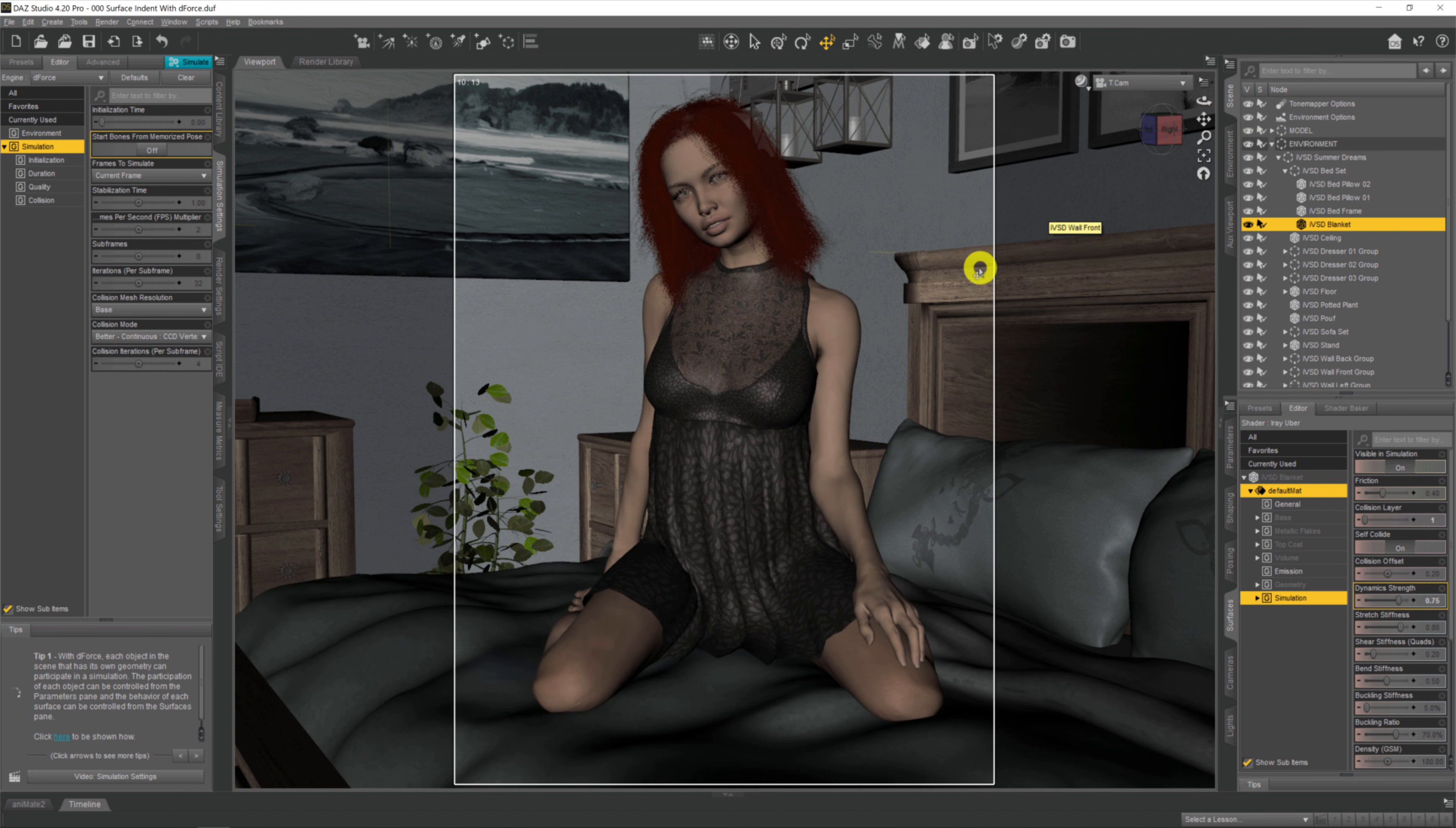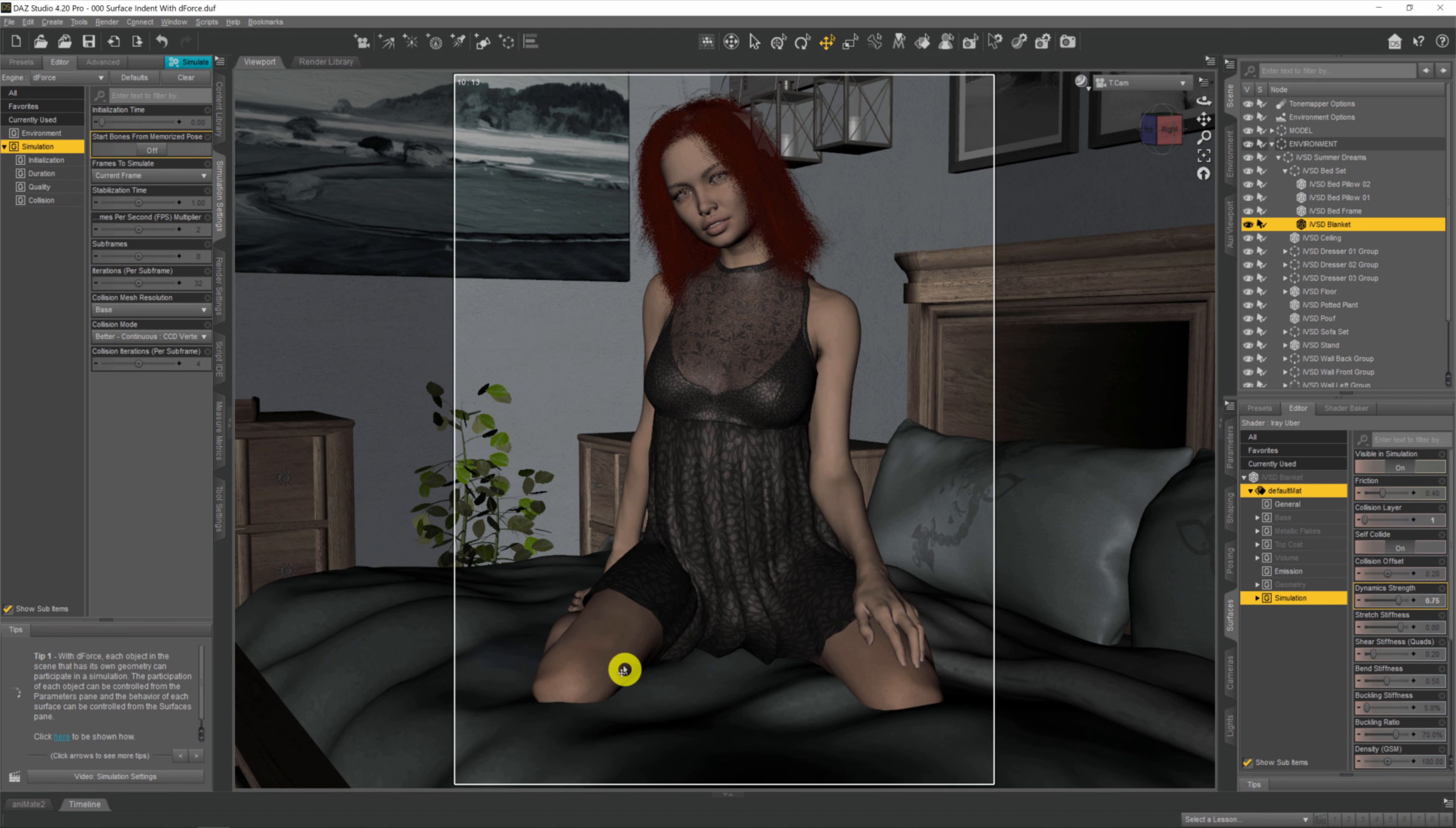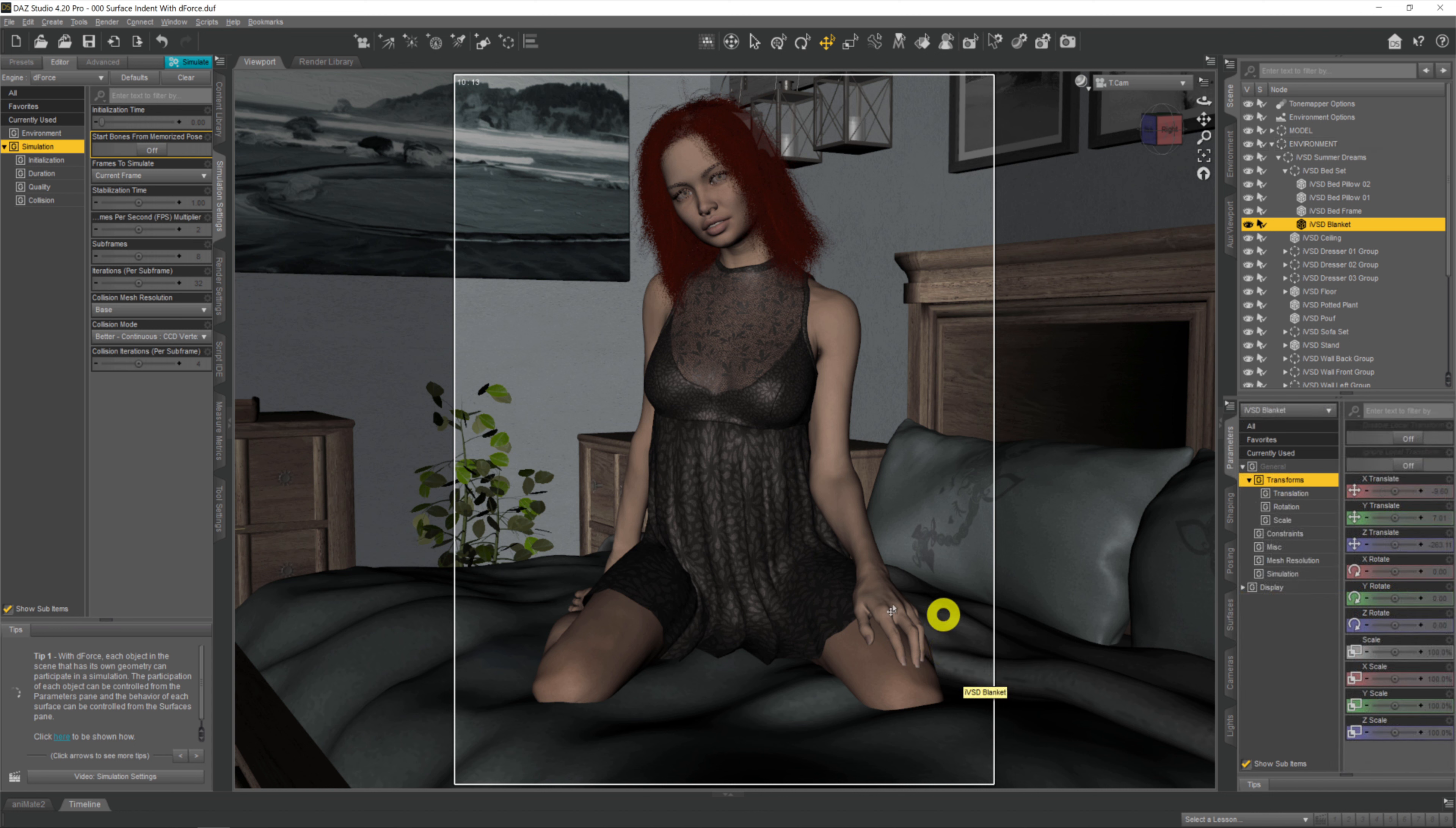Now when we turn the model back on, we can set about setting up an animation where we lower the model onto the duvet over 30 frames on the timeline while we're simulating. Then hopefully the two will come together, and instead of her intersecting, she'll actually push down into the duvet.